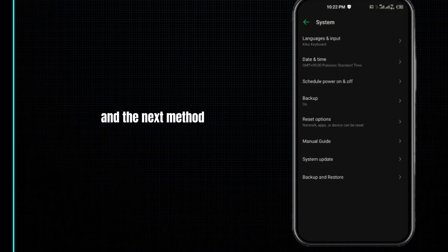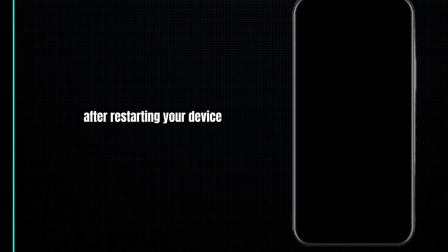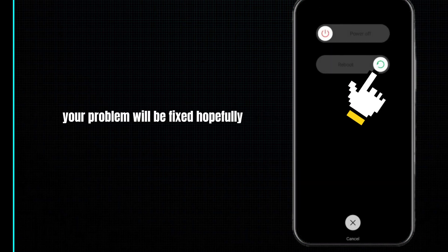The next method is to restart your device one time. After restarting your device, your problem will be fixed hopefully.